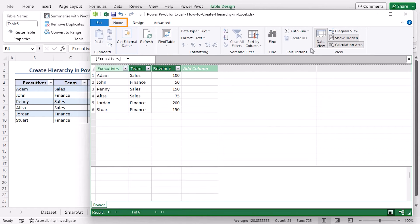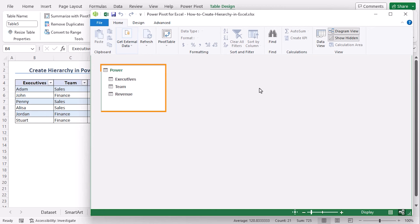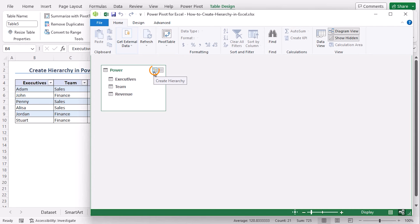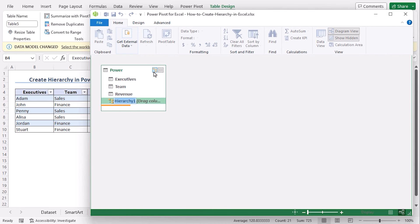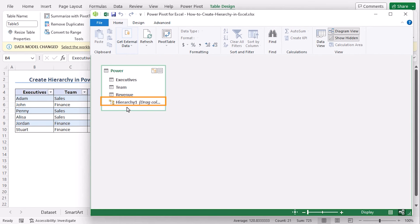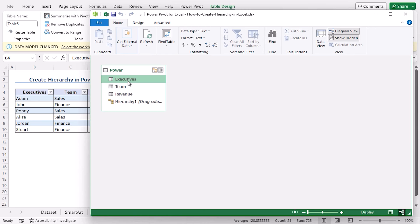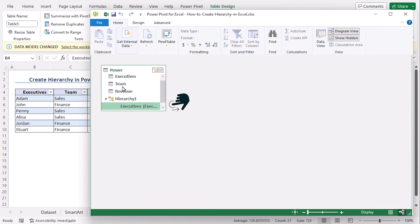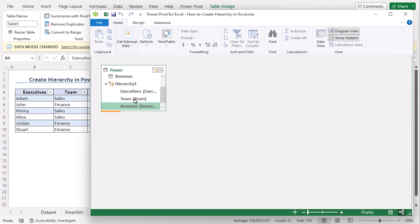From the Home tab, under the View group, click on Diagram View. And we get our column headers here. From the top right section, click on Create Hierarchy. We can see that Hierarchy 1 is created. Select all of these and drag them within Hierarchy 1. And we can see that Hierarchy 1 is added with all the table headers.